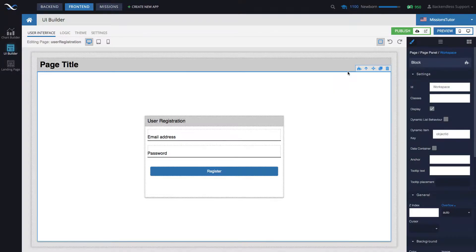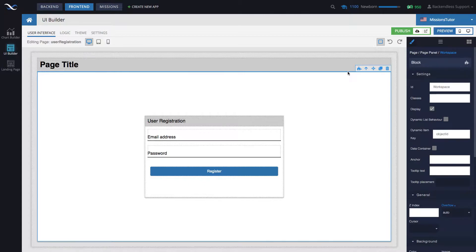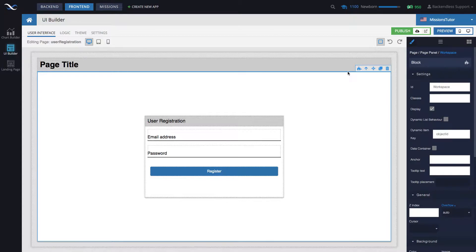Hey guys, this is Mark. In this video I will demonstrate how to use the user login API in a UI Builder application with Codeless logic. It will be very straightforward, just a single block that takes care of the user login.